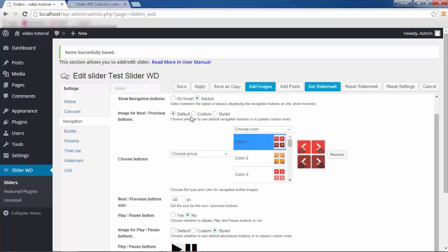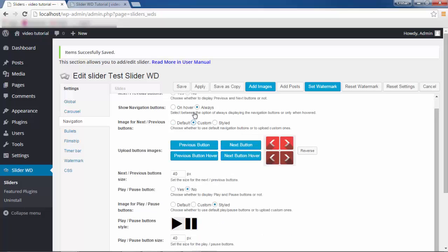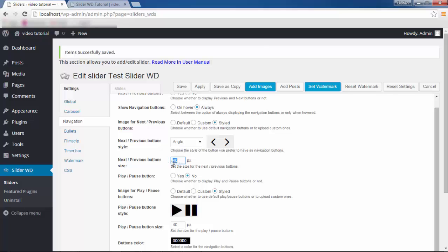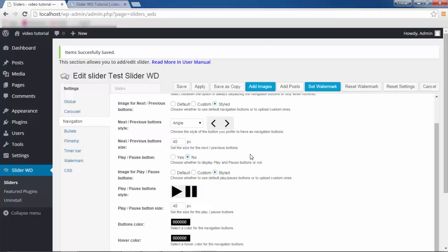Custom lets you upload your own button images. With Style, you have angled, chevron, and double options to choose from. I'm going to leave it at Style. You can set a different size by specifying a certain value.